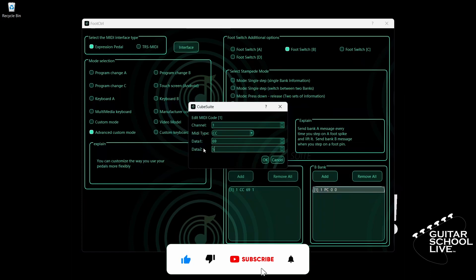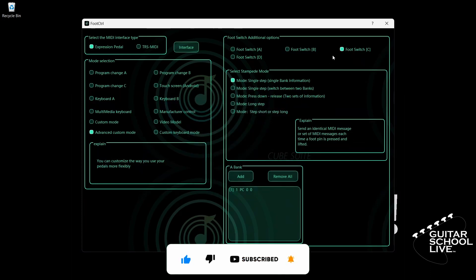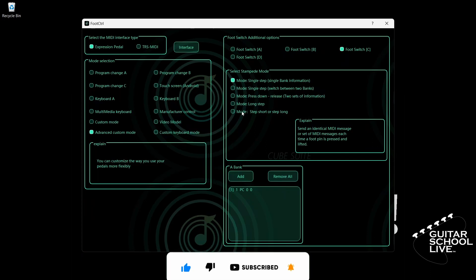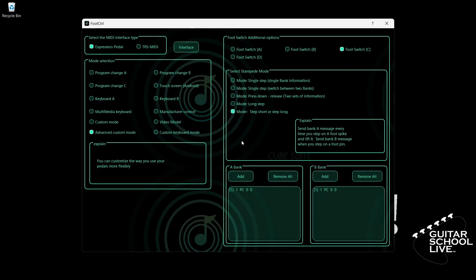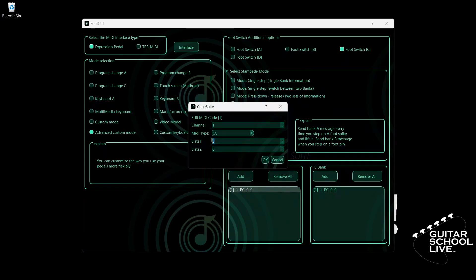Let's move on to pedal C. In Bank A, double-click the entry and select your MIDI channel. For MIDI type, select CC. Enter 69 for data 1. Enter 2 for data 2.